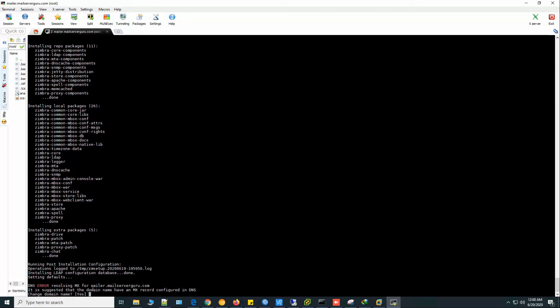DNS error resolving MX for mailer.mailserverguru.com. So it is trying to resolve the whole FQDN, but it should resolve only the domain part.